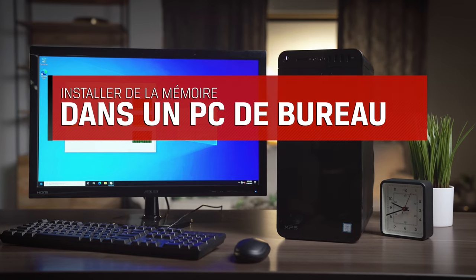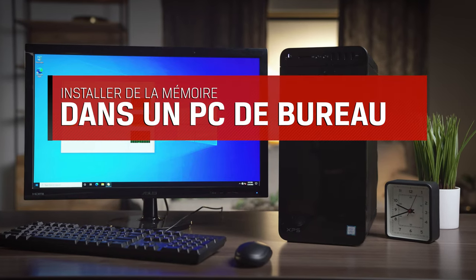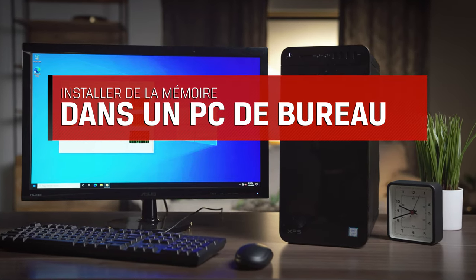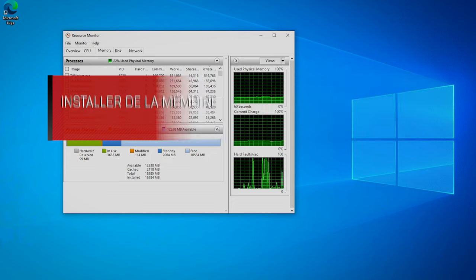Upgrading the memory, also called RAM, in your desktop computer is the easiest way to speed up performance if your desktop is slow. Here's how.